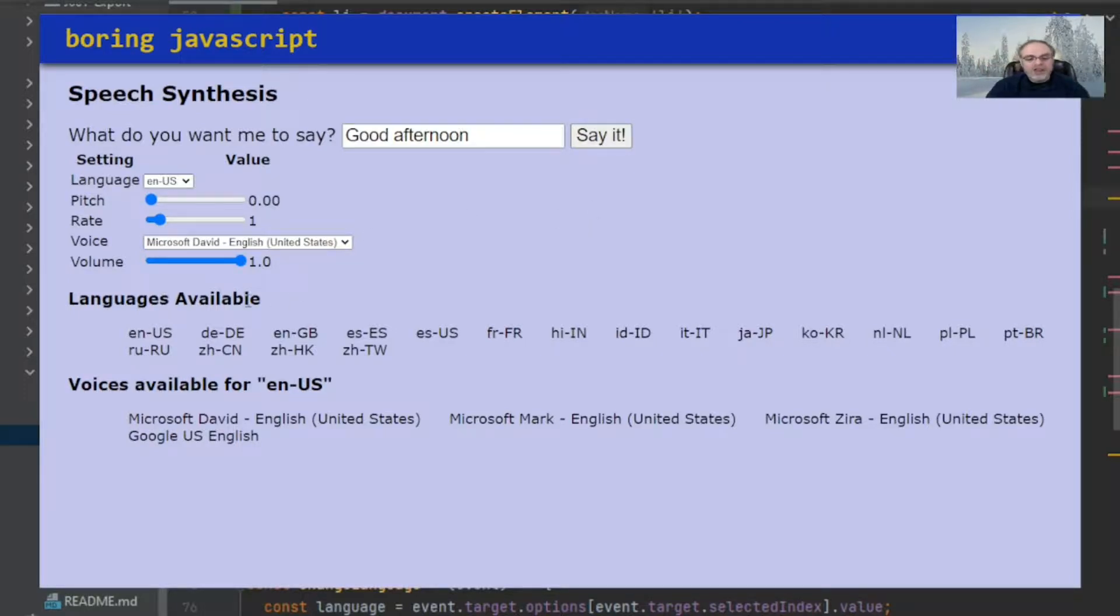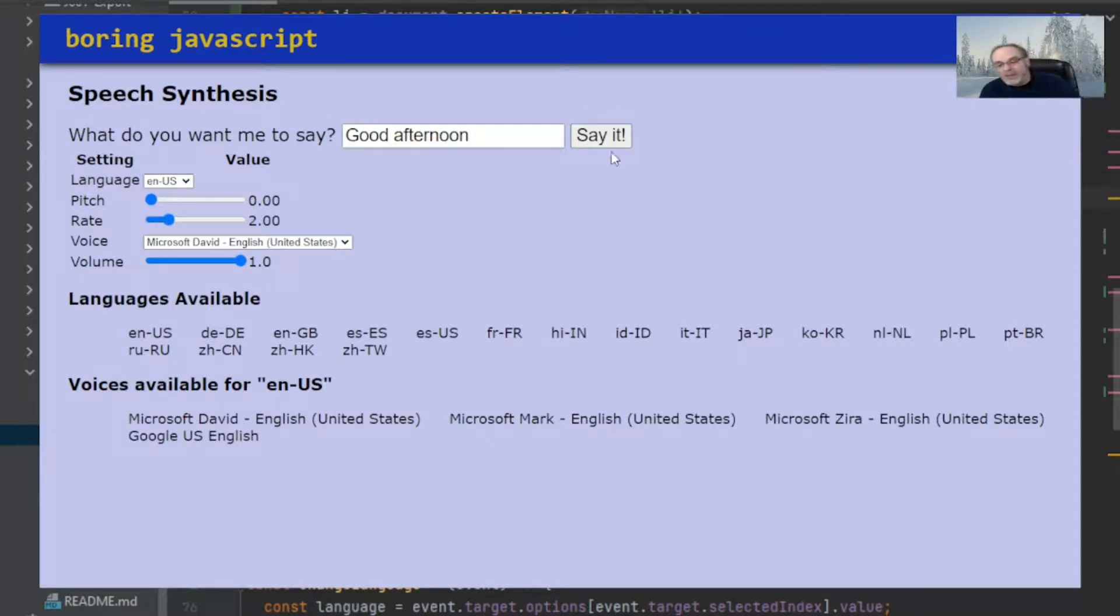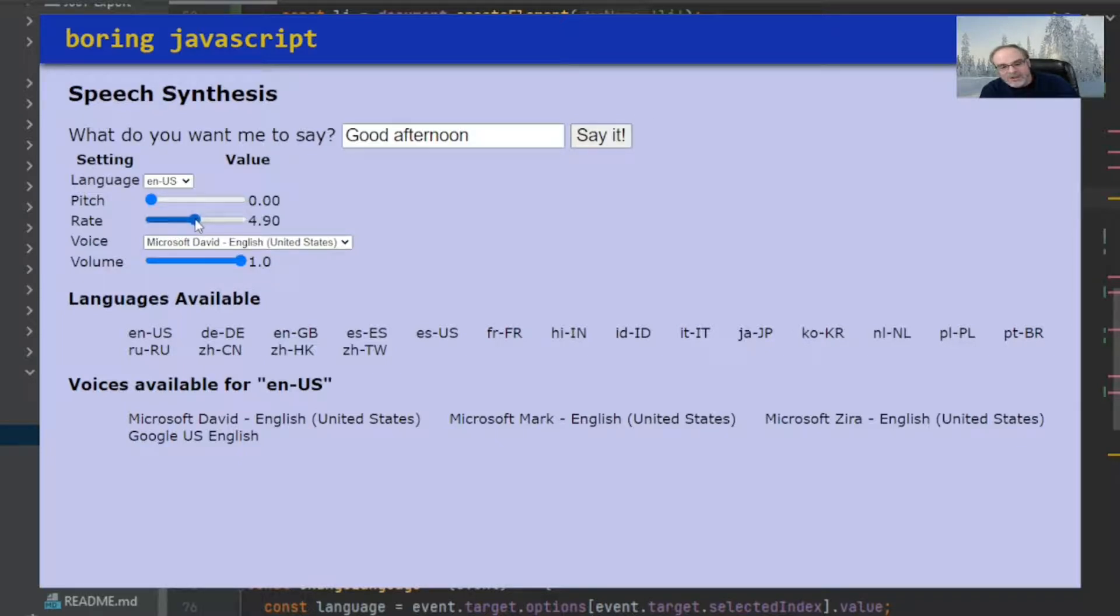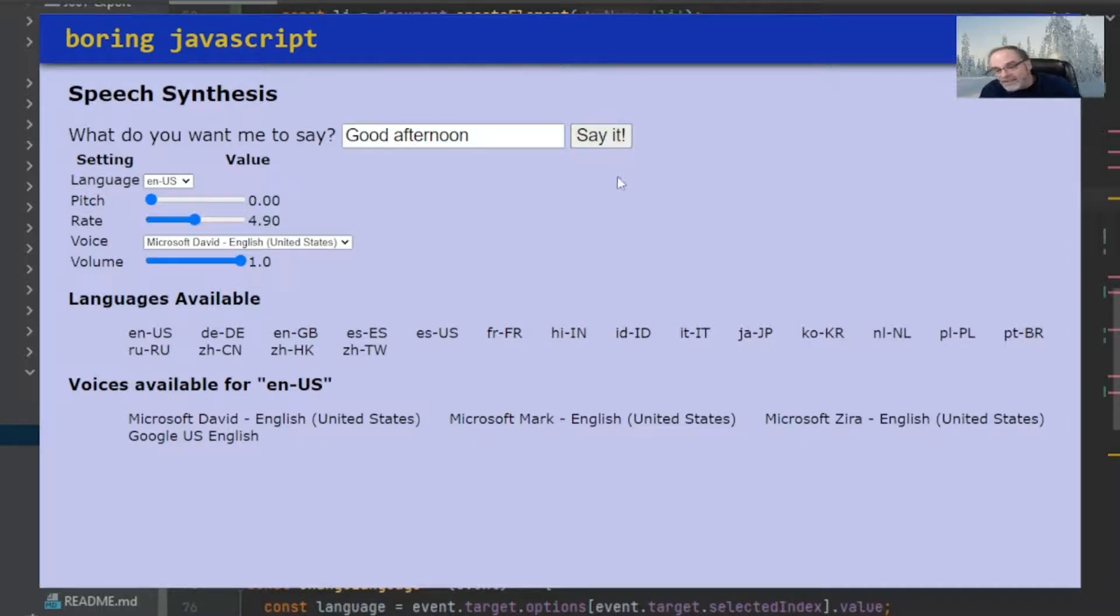You can also change the rate. The rate is a little, let's change it. Let's double the speed of what David says here. Good afternoon. Let's triple the speed of what David says. Good afternoon. Let's five times the speed of what David said. Good afternoon. That was 4.9. Let's try it again. Good afternoon.